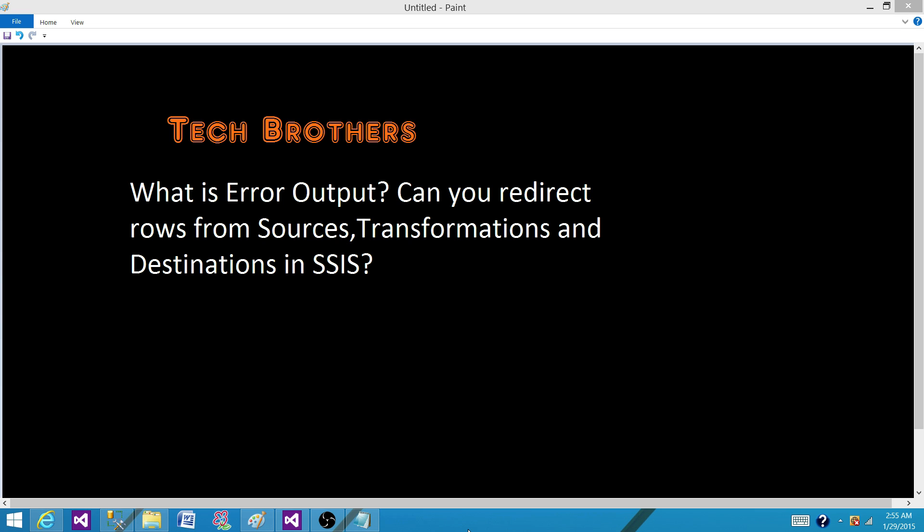So assume that we have different sources such as a flat file source that can be having some bad records. So we need to redirect. We can redirect the rows by using flat file source. We can redirect the rows from OLEDB source as well.